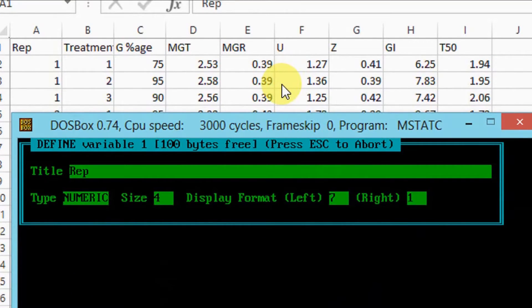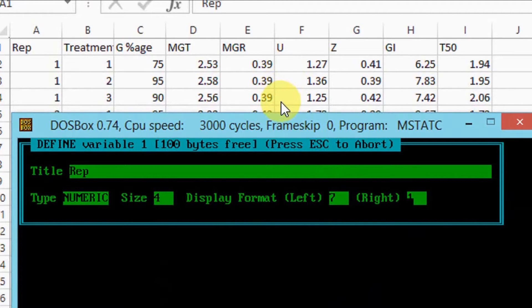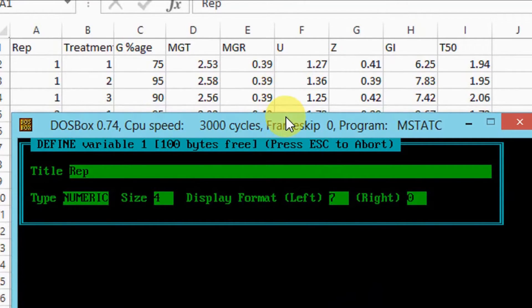For the first three columns, values are not in decimal, so I shall type 0 for the right display format.